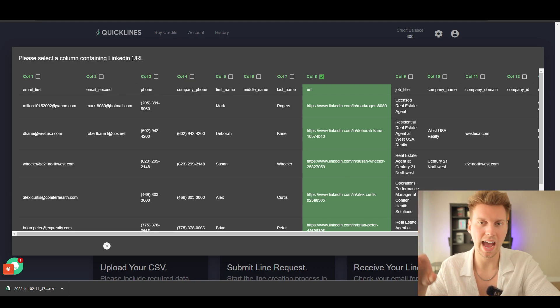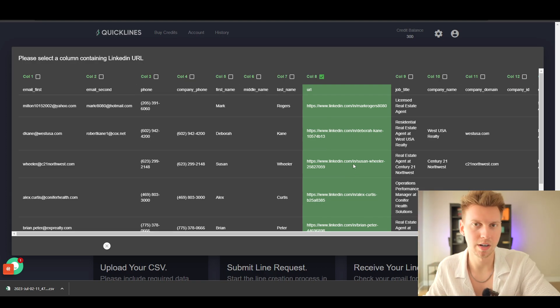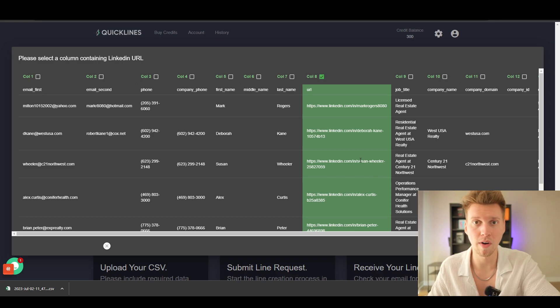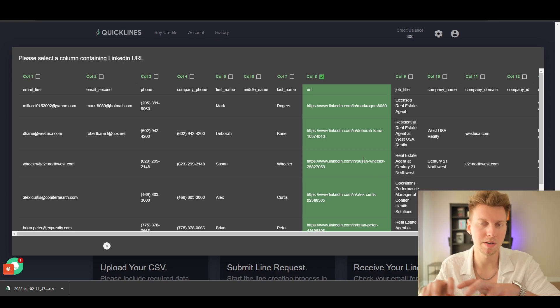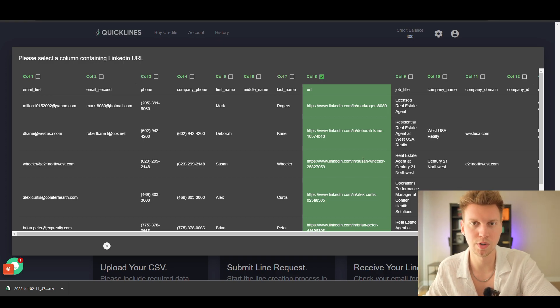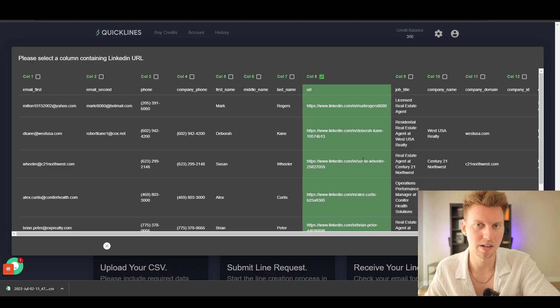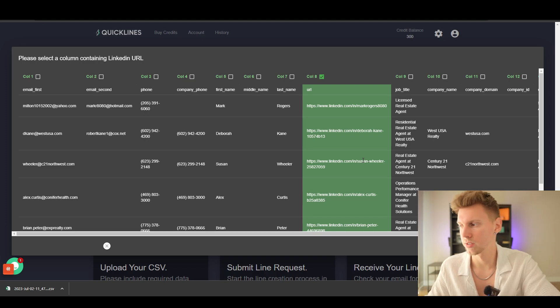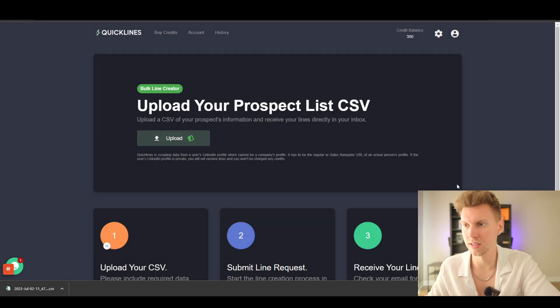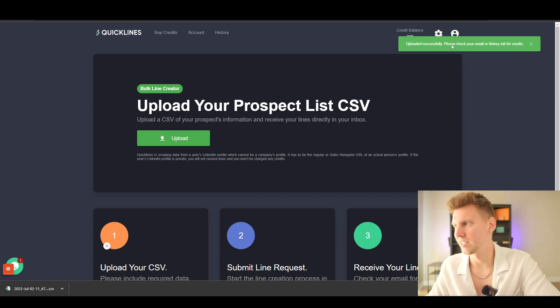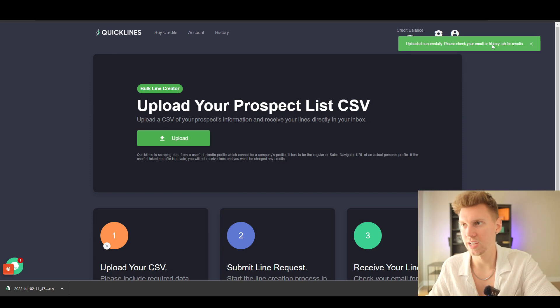The way that this software works is it has to have someone's LinkedIn attached to the CSV. What it does is Quick Lines goes—say for example Susan right here—Quick Lines is going to go into Susan's profile, grab certain pieces of her description, and just add that to her customized email to make it really personal. Let's go ahead and click done.